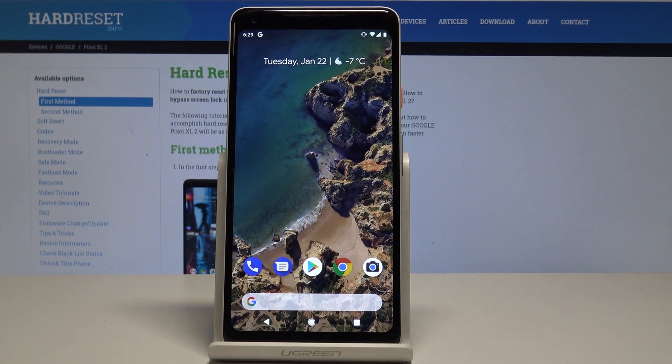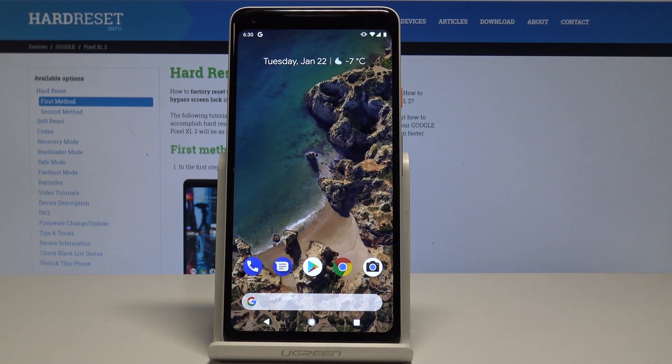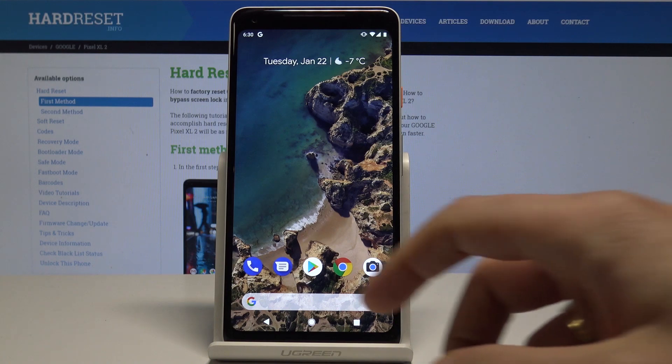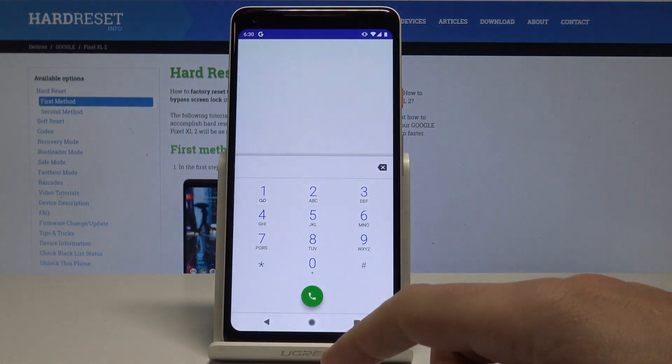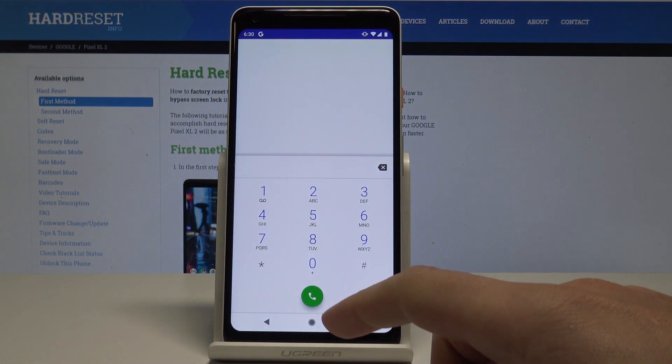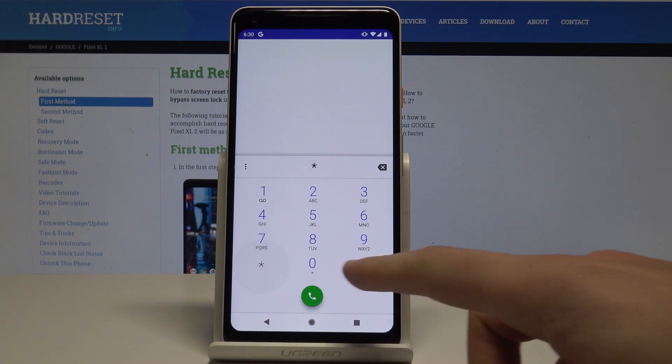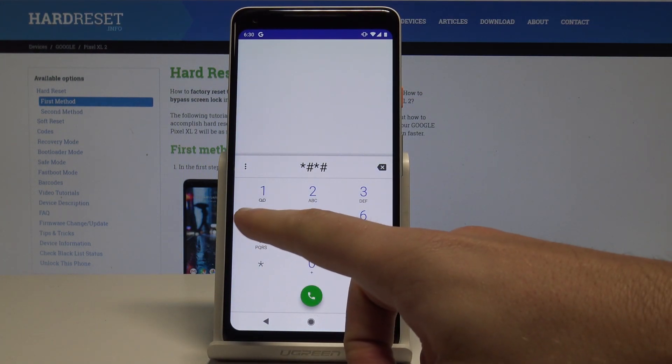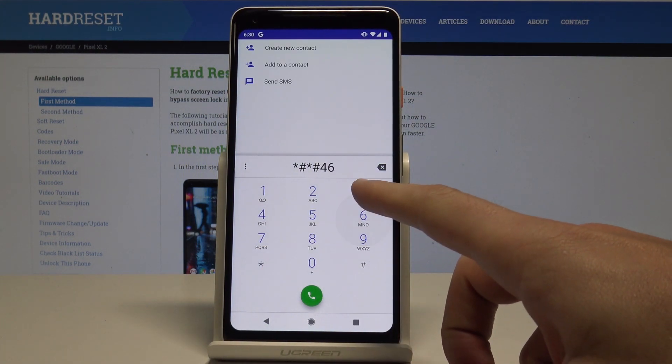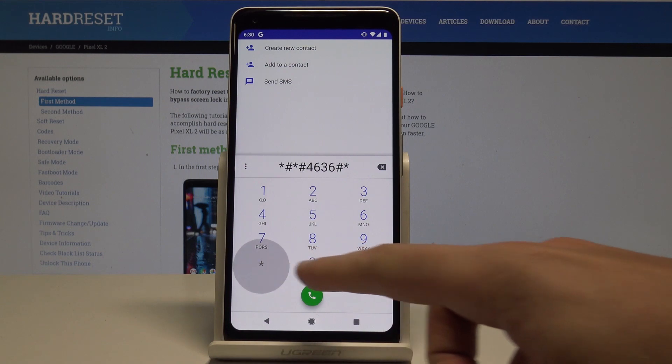Google Pixel XL2 and let me show you how to use secret codes on the following device. So at the very beginning let's start by using your home screen. Here let's open the phone dialer.